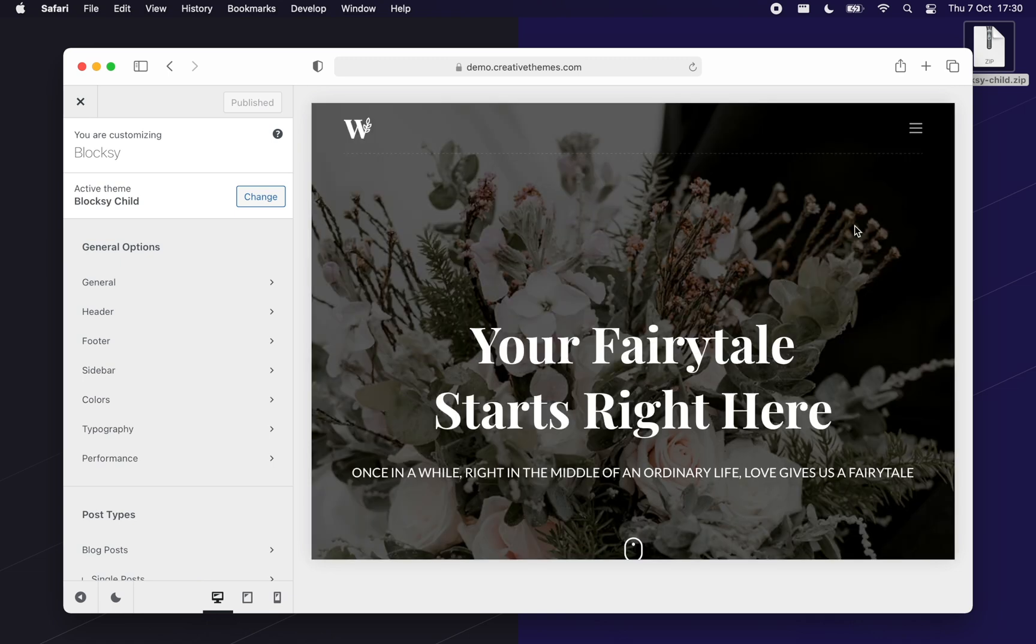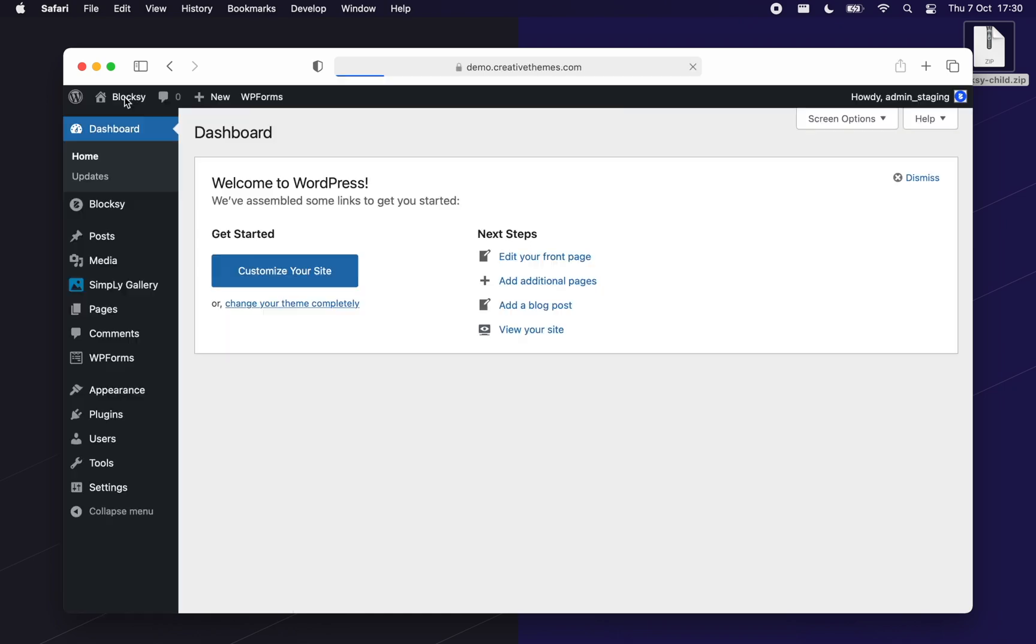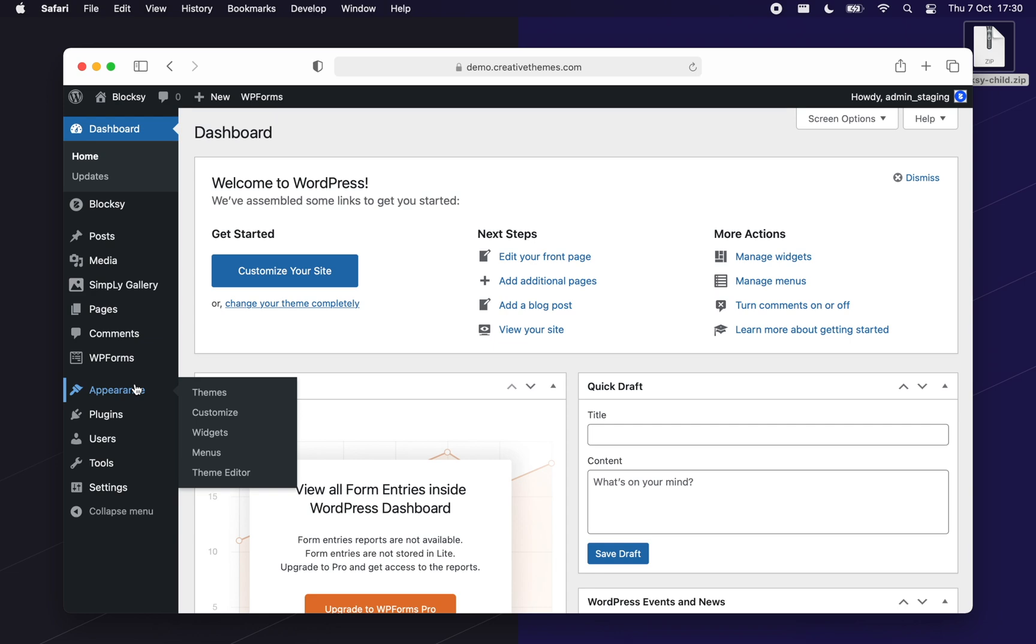Now onto the second piece of information. Child themes are great because they let you do more advanced stuff with your theme without losing these changes when updating.